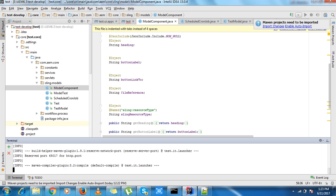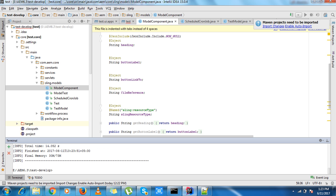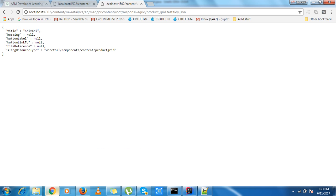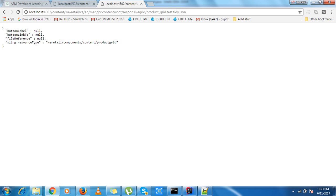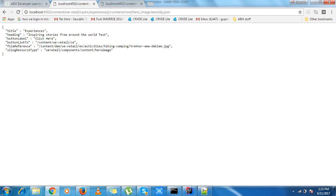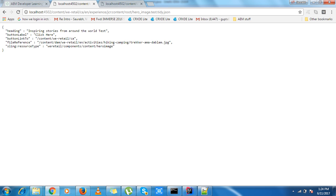So what should happen: title should not come in the response. Yes, it is not coming. And heading is not coming in the response because the heading value is null. In the hero image, heading is coming because it is not null.